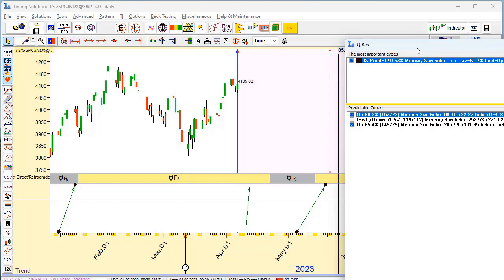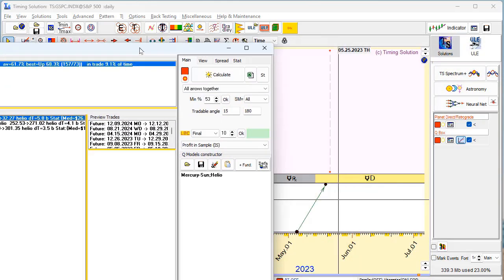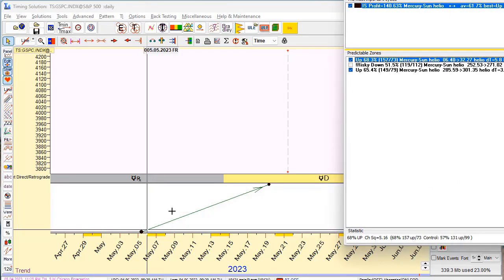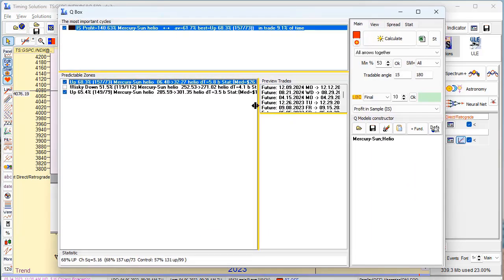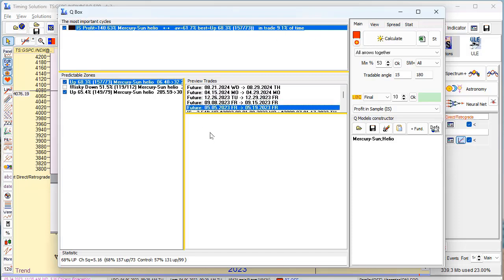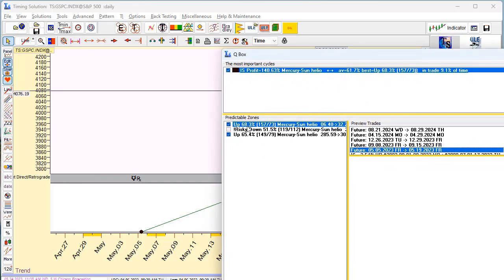As a trader, we need to analyze this predictable zone to understand and manage risk. Now we want to see the exact dates when this predictable zone begins and ends. I have highlighted these predictable zones, and I can see all future periods. This period starts May 5th and ends May 19th. So these predictable zones are based on the Mercury Synodic Cycle — and once again, this is probability. It does not mean 100% that this predictable zone will work.